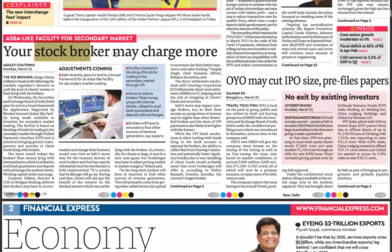Your stock broker might charge more now. SEBI has recently given its nod to a broad framework for an ASBA-like facility for the secondary market. There is a difference between the primary and secondary capital markets. This facility is based on blocking of funds for trading in secondary markets through UPI — similar to how you block funds when applying for an IPO — as part of an effort to innovate and find other sources of revenue generation.